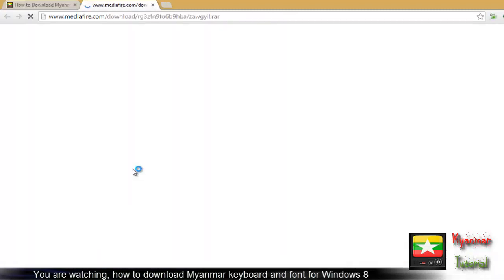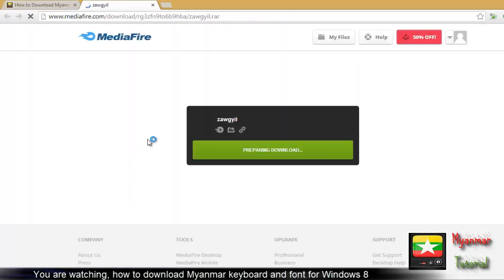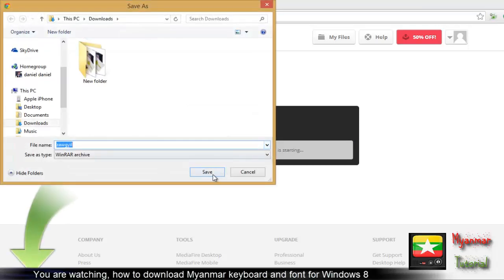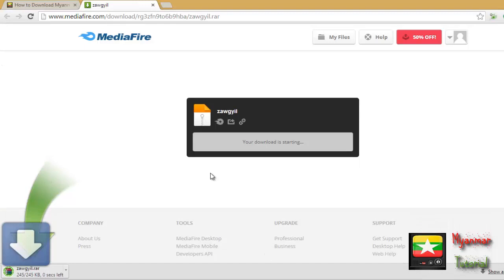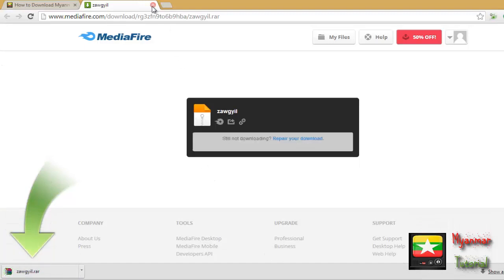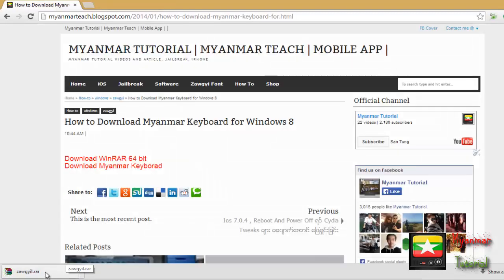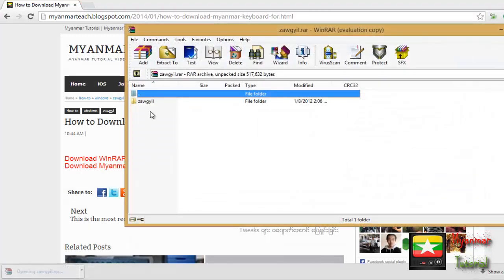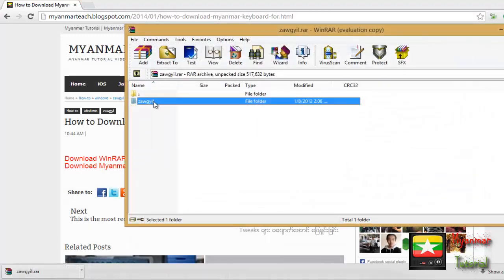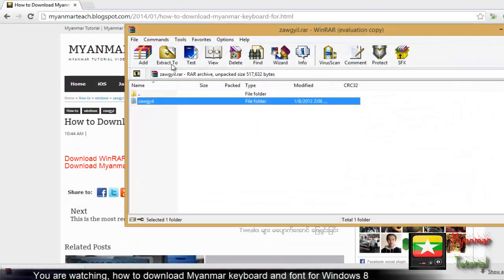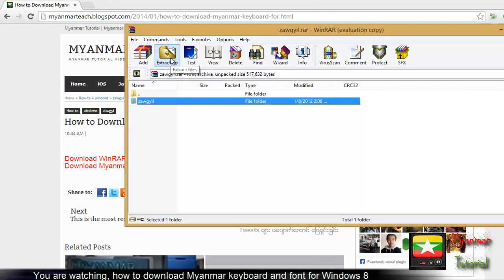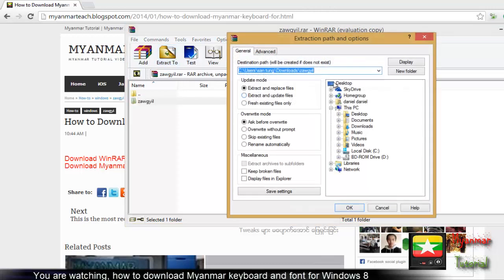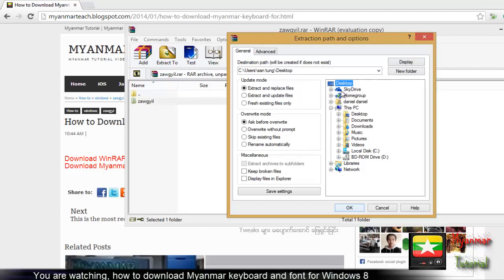After downloading the Myanmar keyboard files, you need to extract them. Extract the files to your desktop and then open the folder.